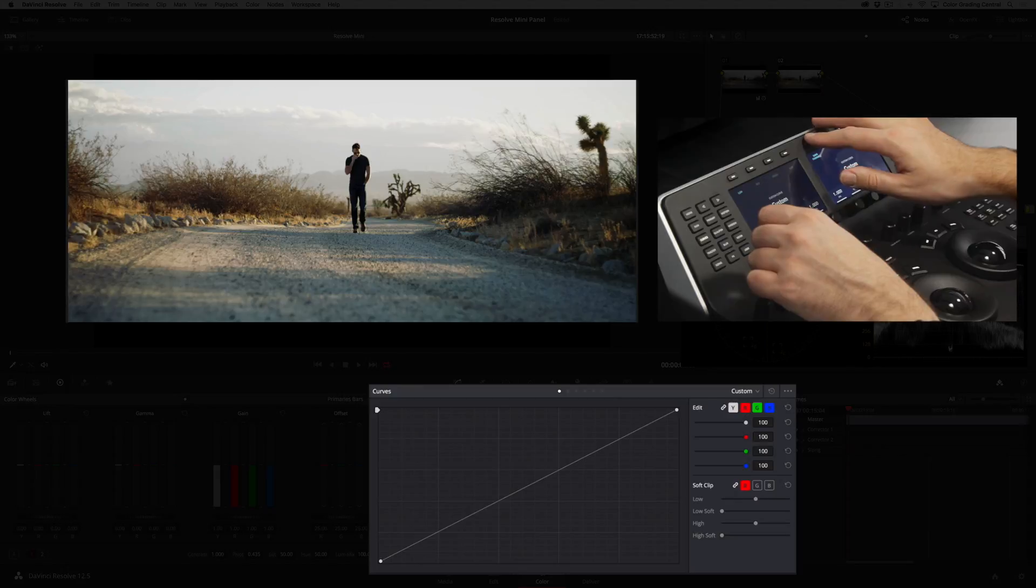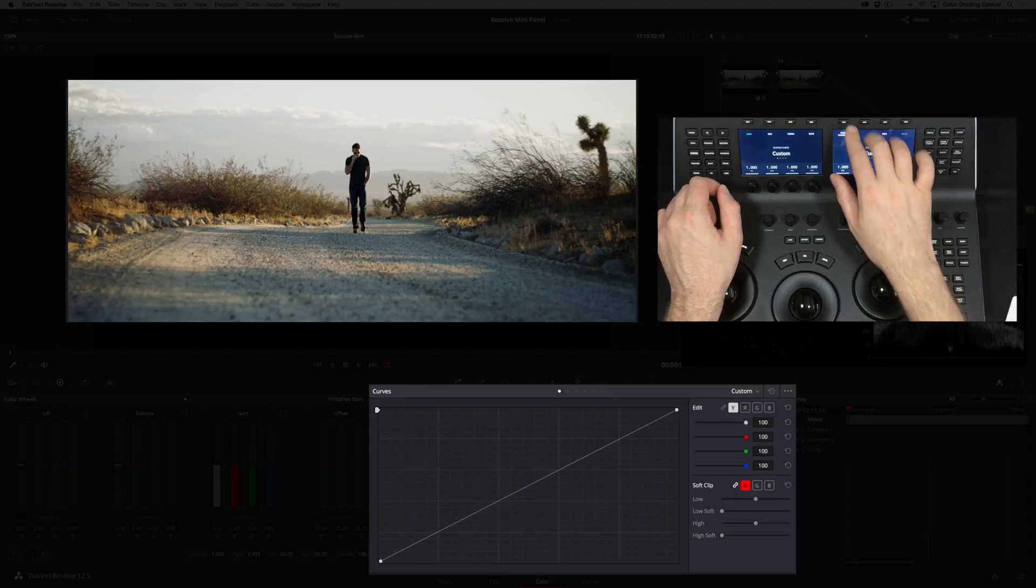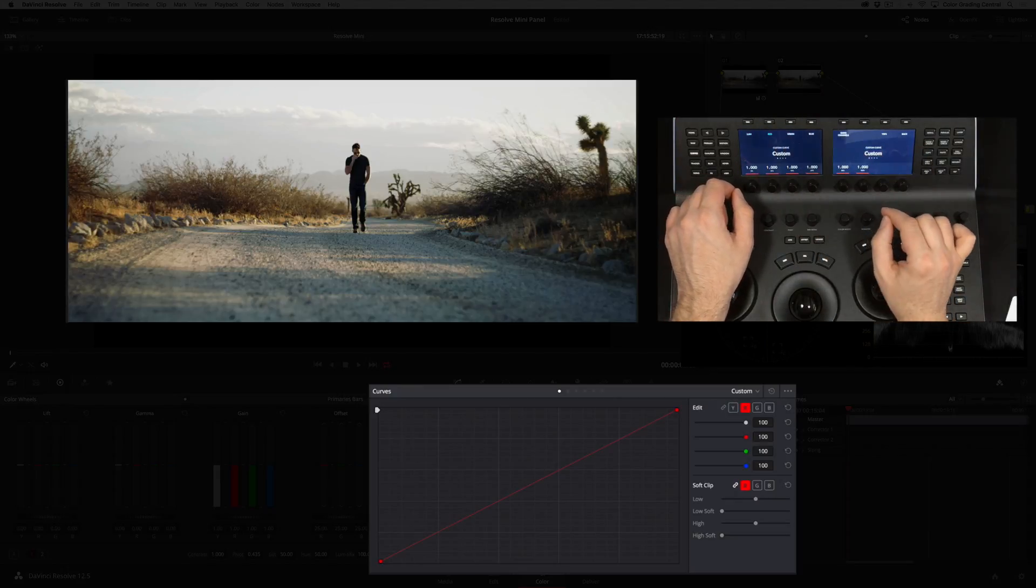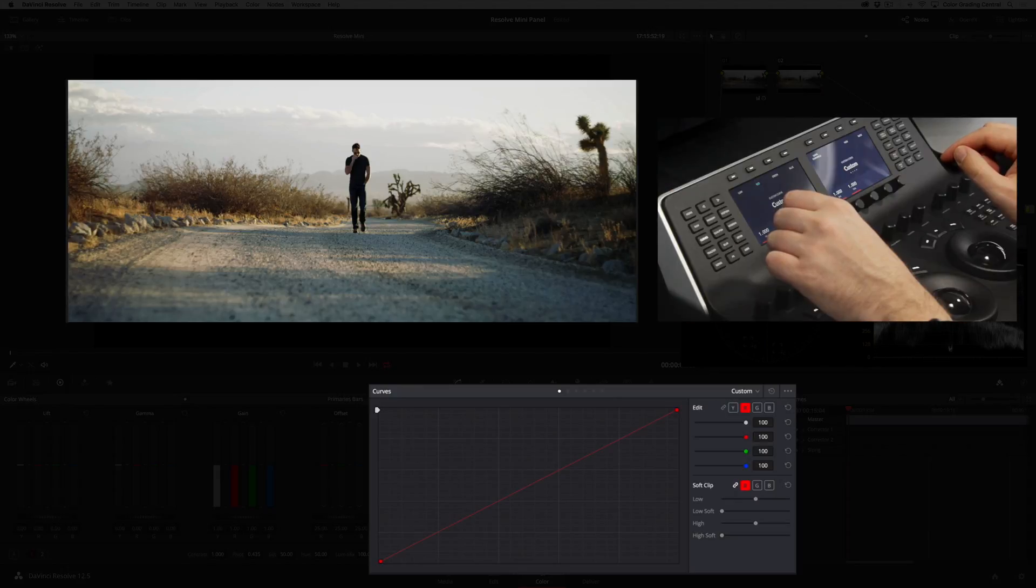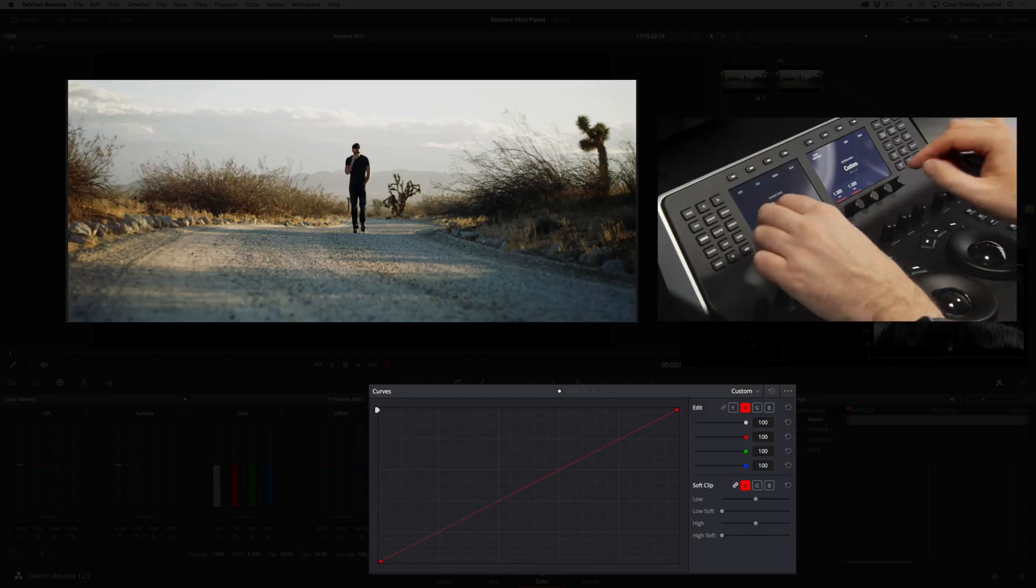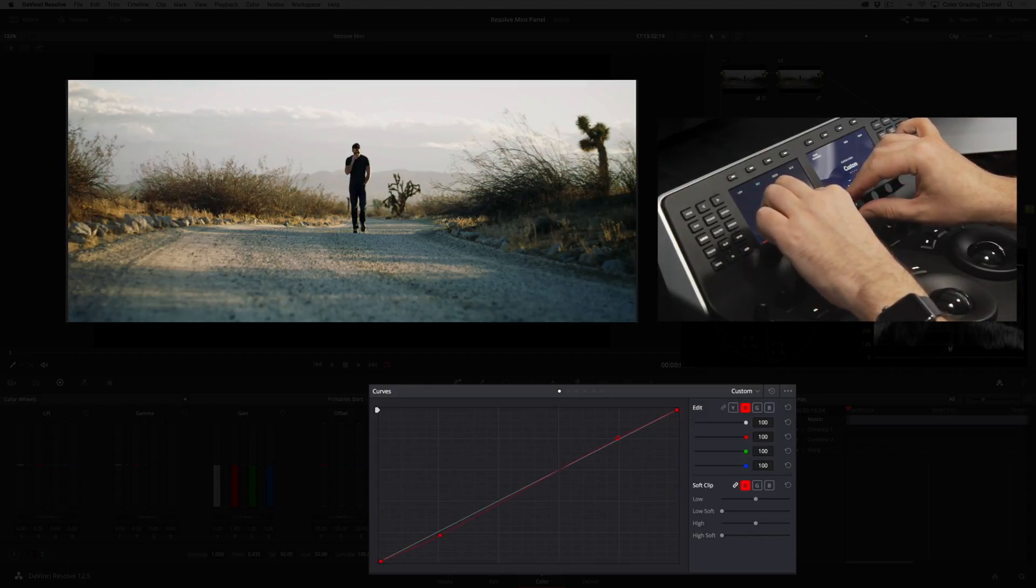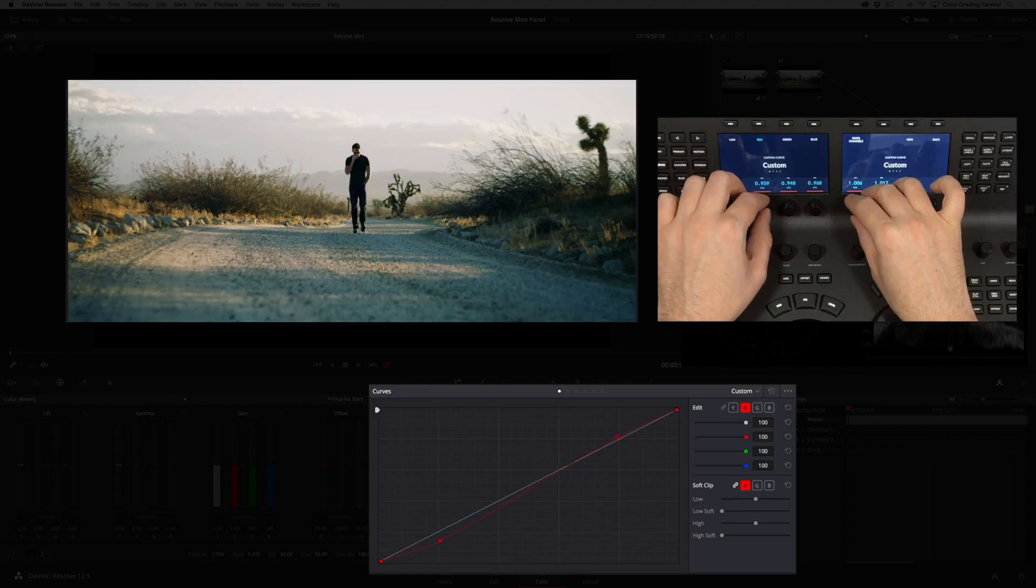First we'll press the button to ungang the channels and then select red. I'll make an S-curve to add cyan to the undertones and red to the overtones. I can do this with the 20% and 80% knobs.